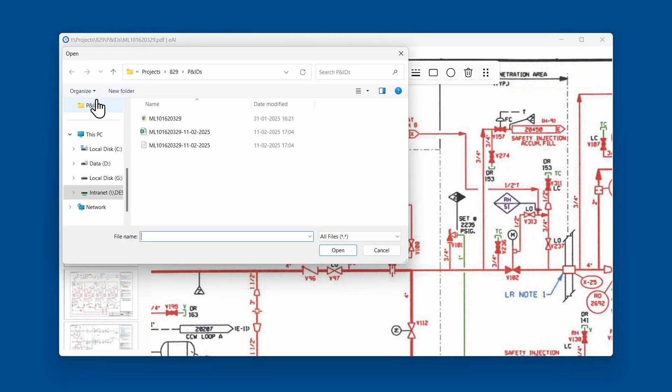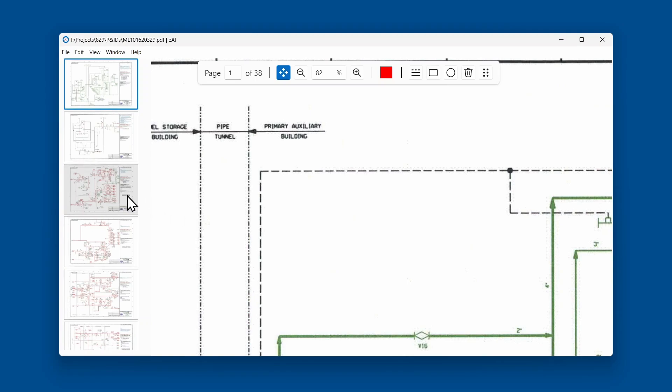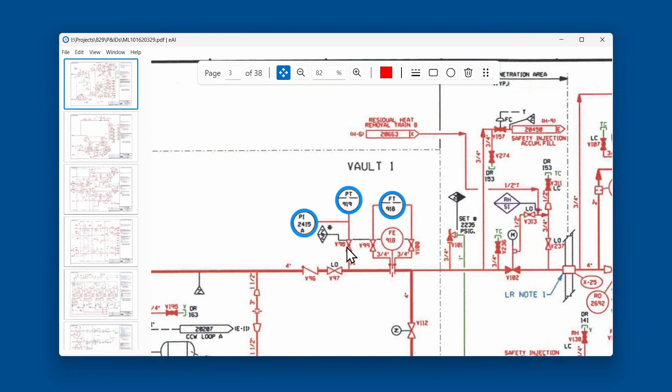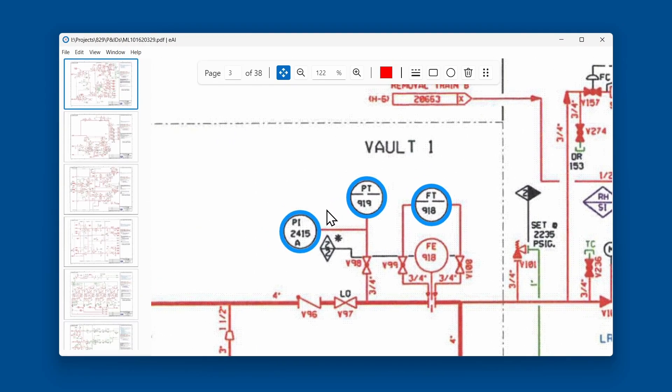Select the JSON file exported earlier and click open. The annotations made earlier are now visible with all their properties.